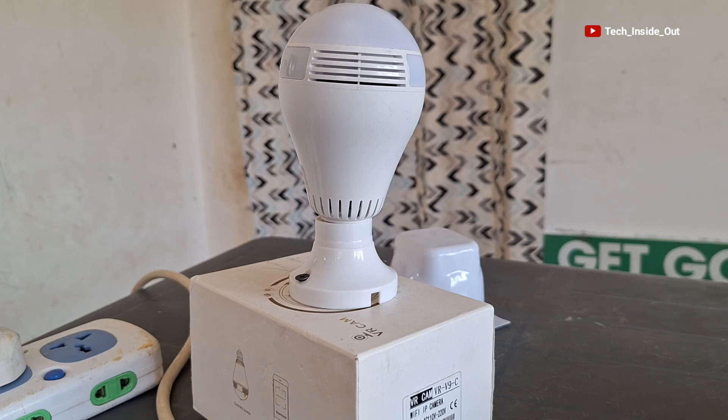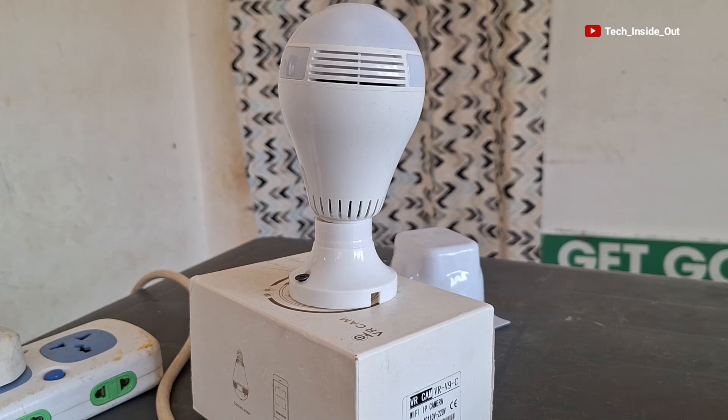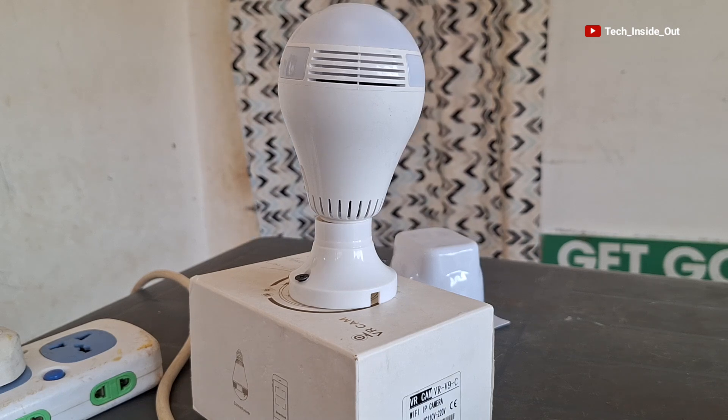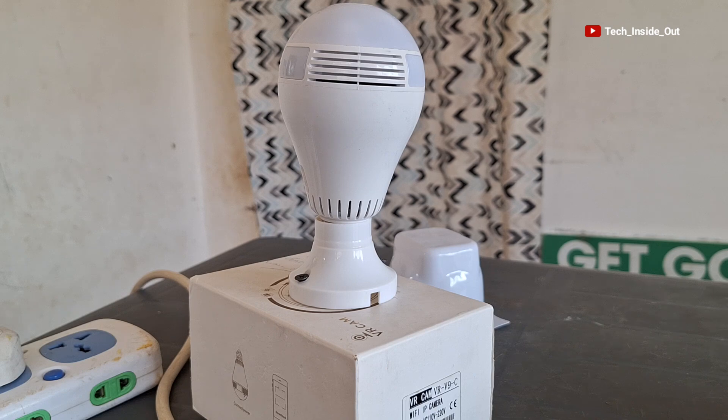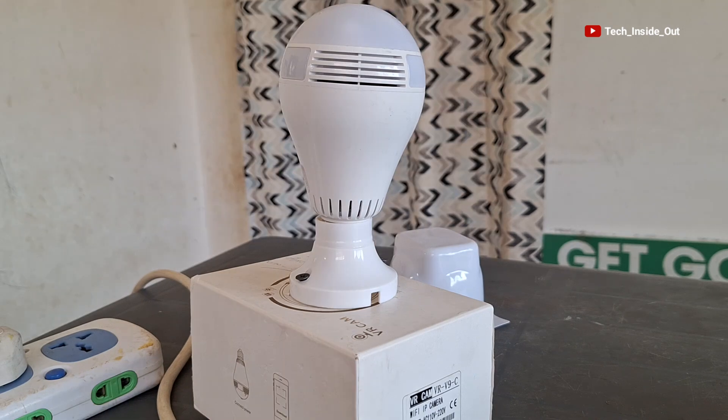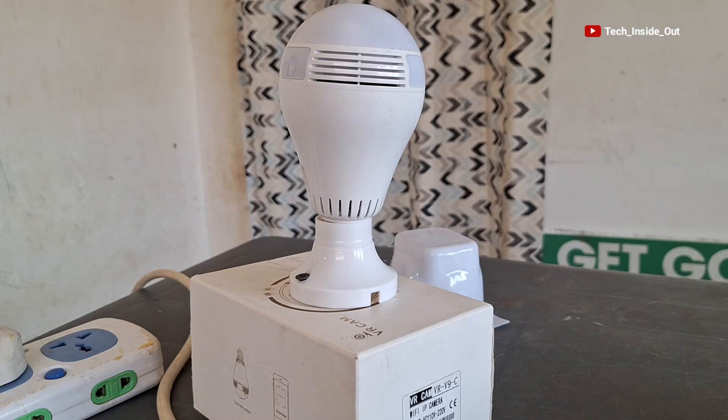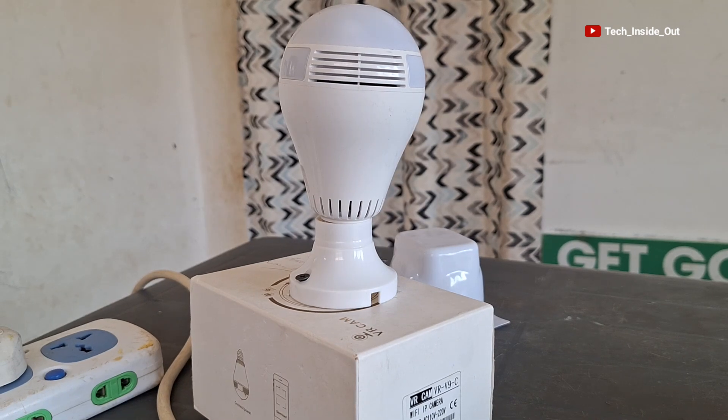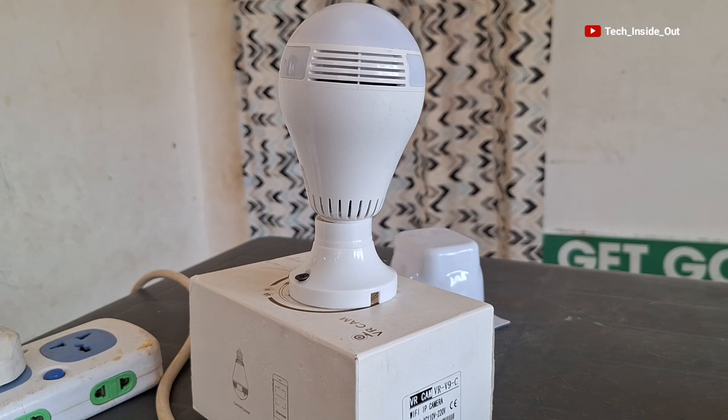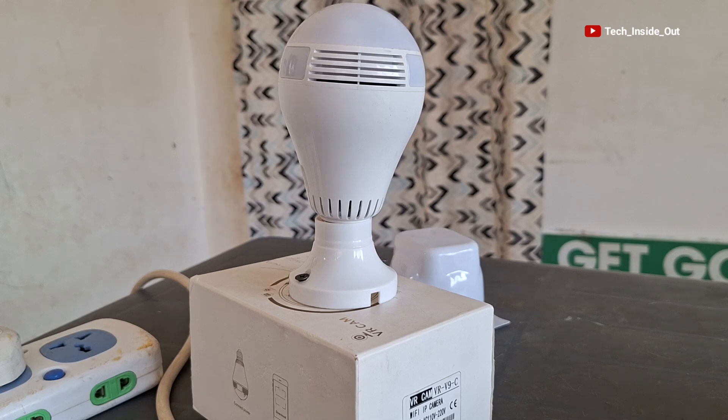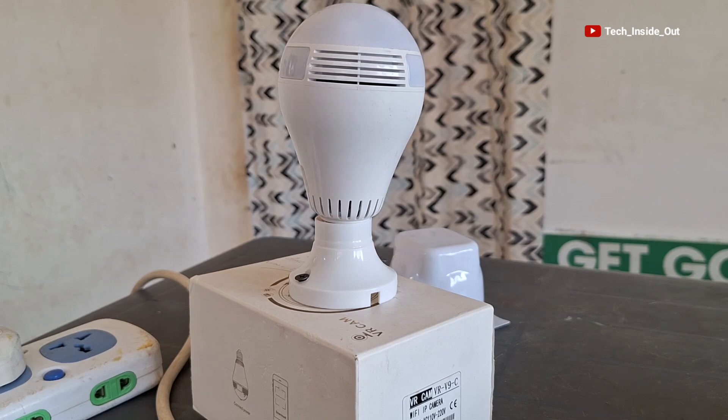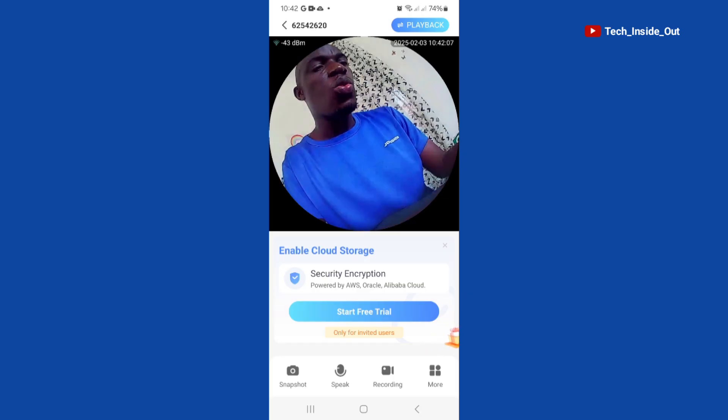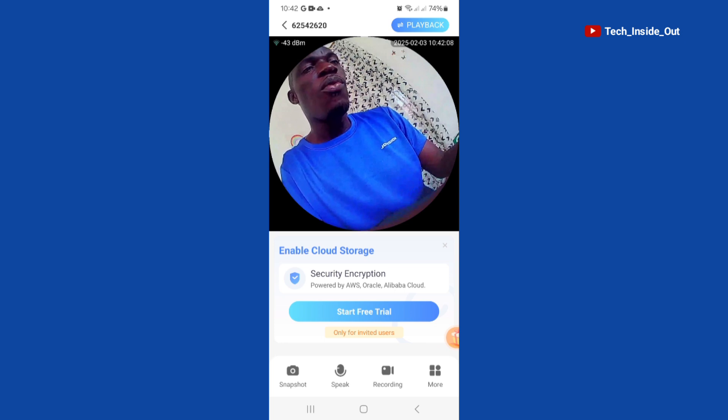If you want to change the voice prompts on this panoramic camera from these Chinese prompts to English, this is what you have to do.